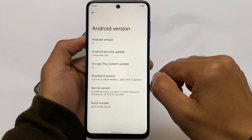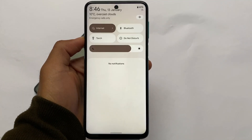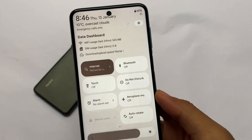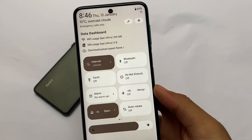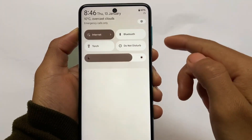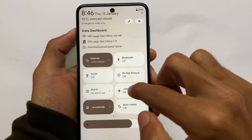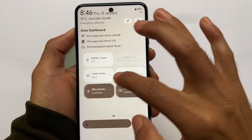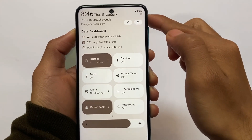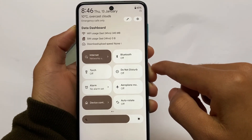First of all, take a look at the quick settings panel. It looks almost the same as other Android 12-based custom ROMs, but if you look at the edit icon, the settings icons are now at the top. There's also a data dashboard available showing Wi-Fi usage, mobile data usage, and more. The animations are kind of the same, and there's weather displayed at the top of the clock.